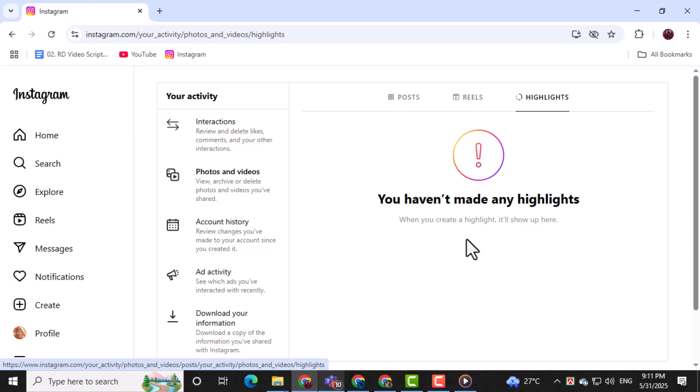Click on the specific highlight you want to delete. This will open up the selected highlight and show its content.